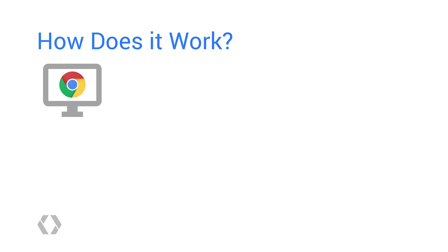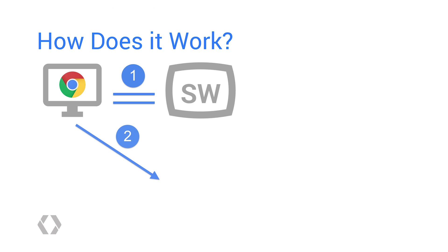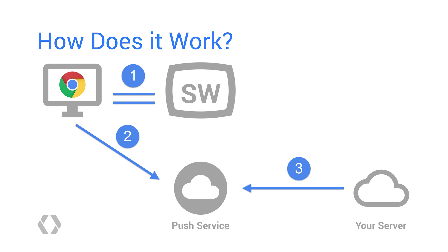To start with, you take a normal web page and register a service worker, which will handle your push messages. Then, you subscribe the user to push messages, which will register the user's device with the push service and give you some information which you store on your application server.